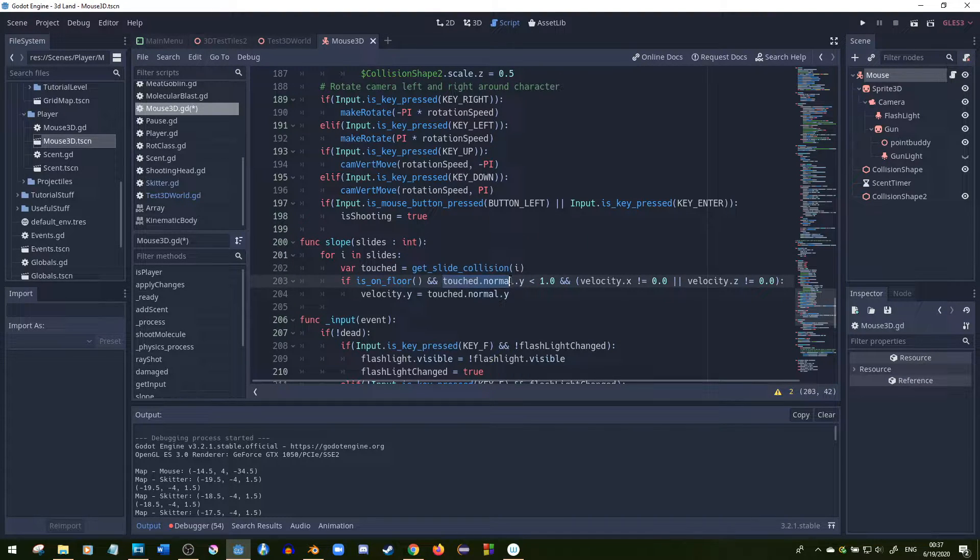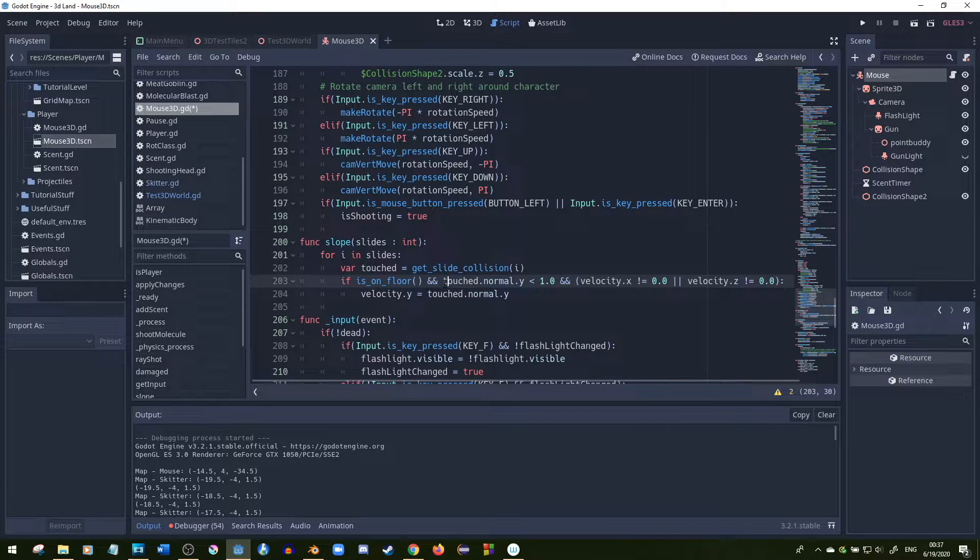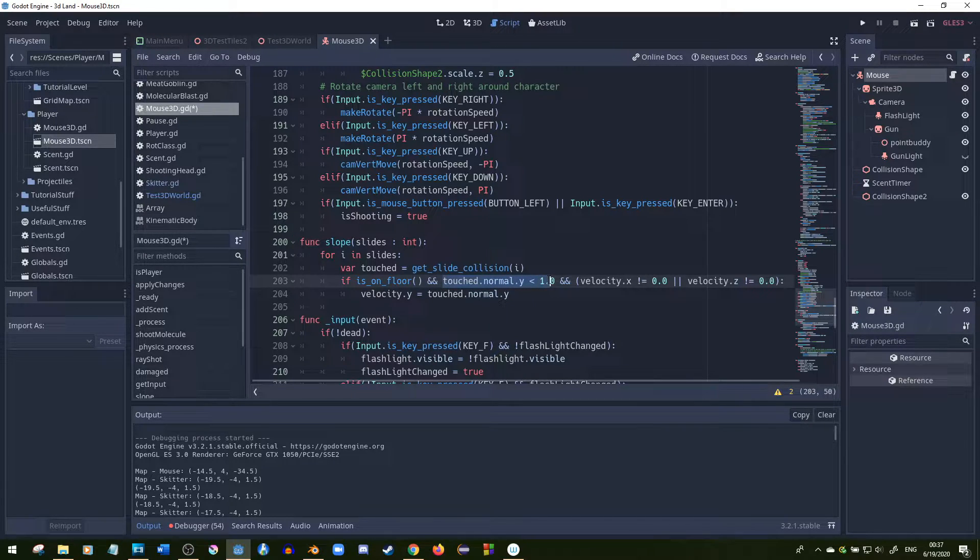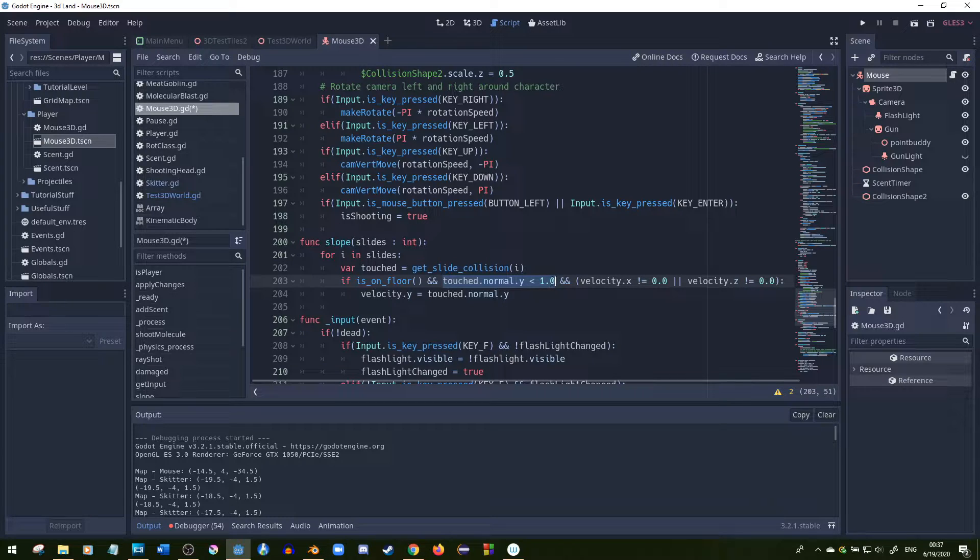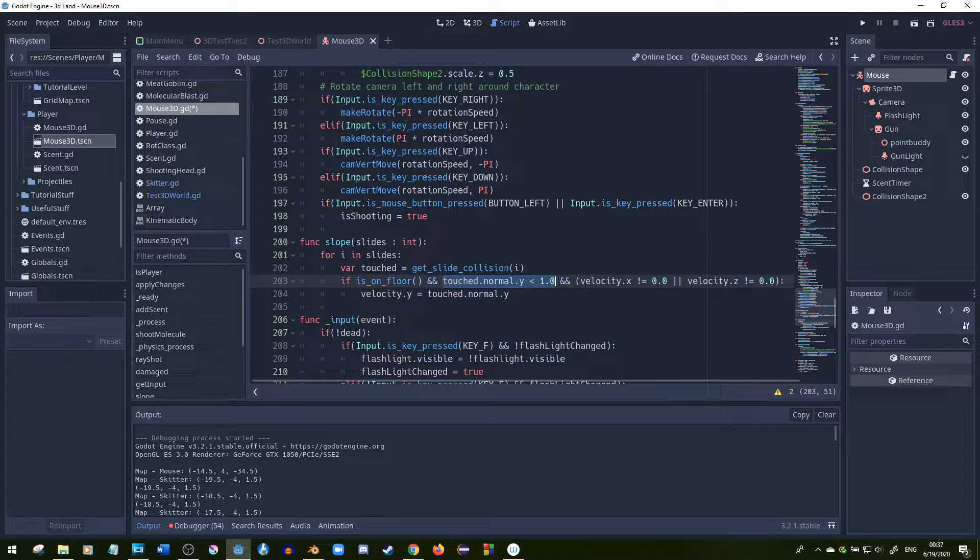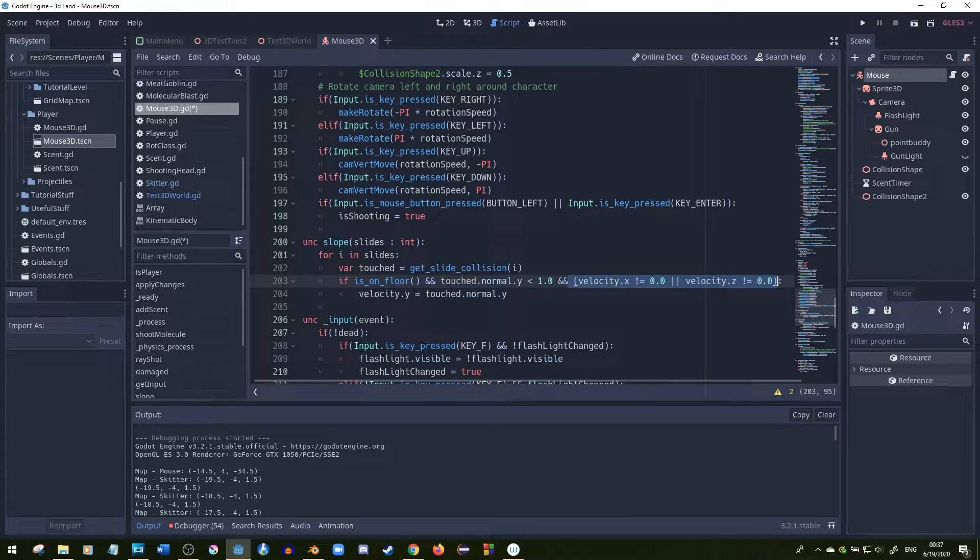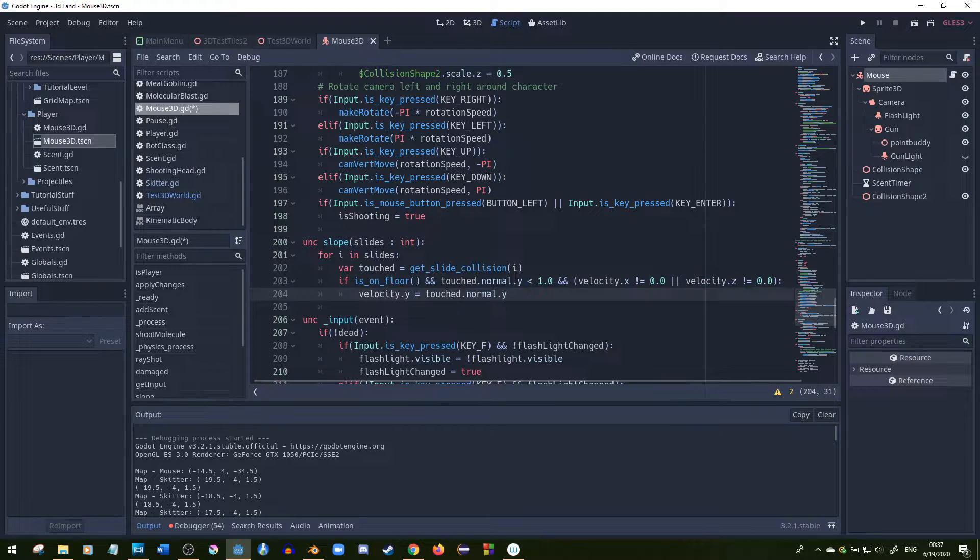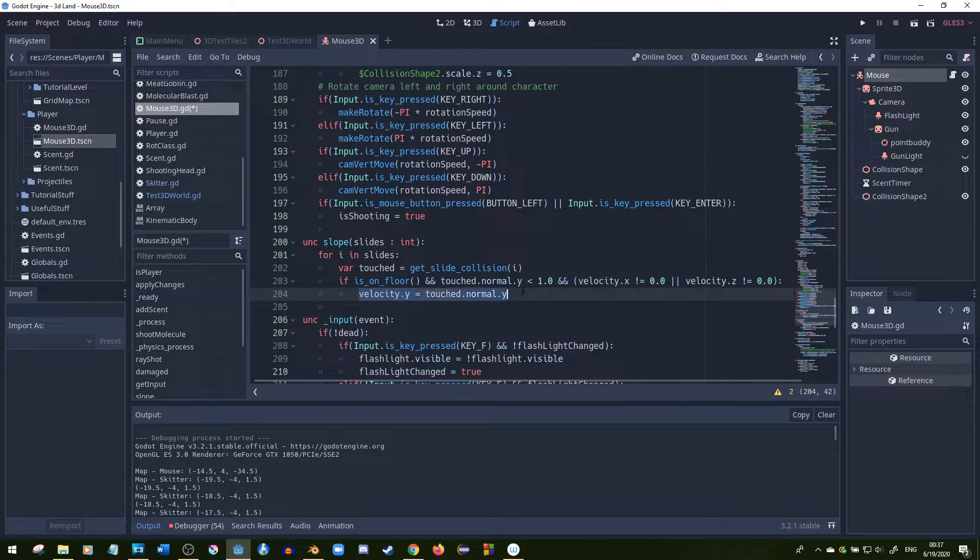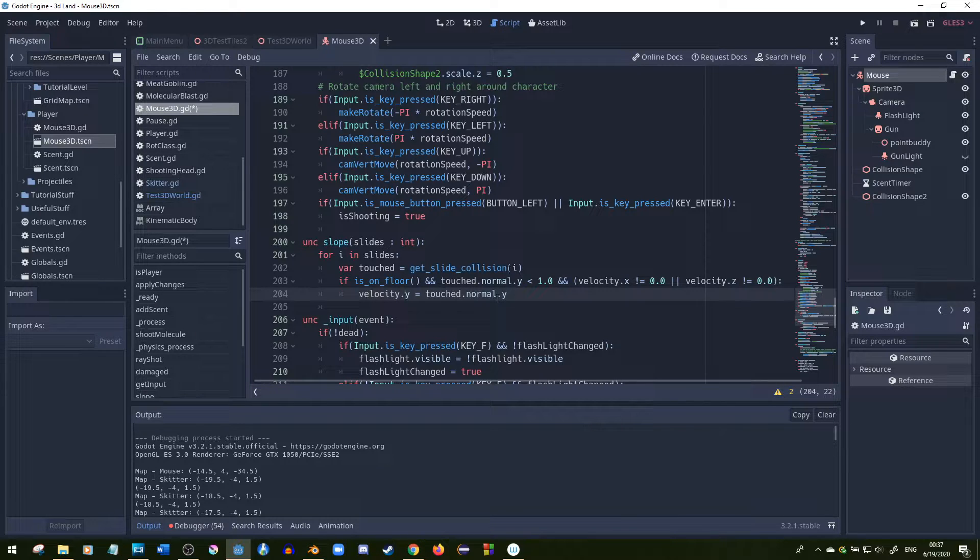The collision has a normal value attached to it, and I looked at the Y value - the normal.y. If that's less than one, that means you're not on flat ground anymore, you're on a slope. I made sure that if the player is moving, it's the only time that it does this. Basically what I did is I set velocity.y equal to normal.y.